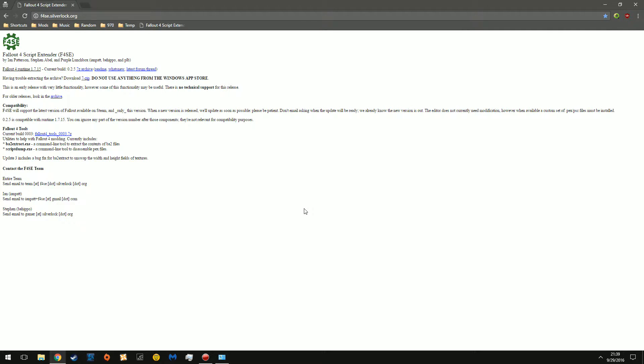Purple Pinkerton here, and I will show you how to install Fallout 4 Script Extender. You're going to navigate to f4se.silverlock.org. I will put this link in the description as usual.